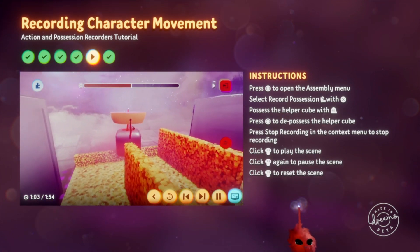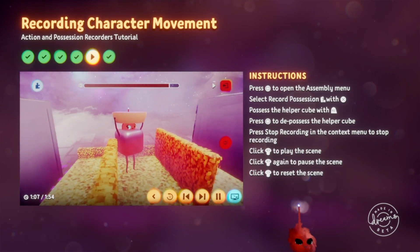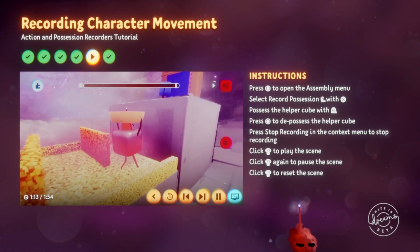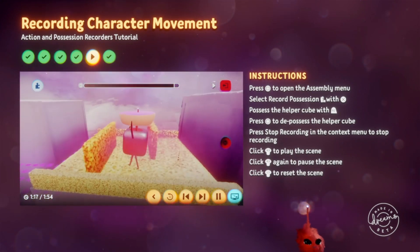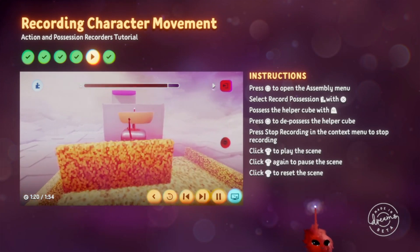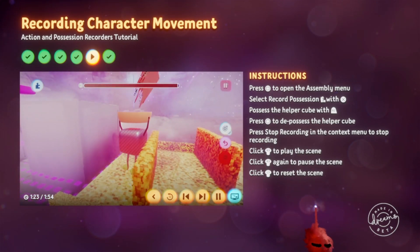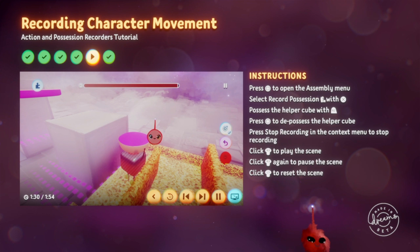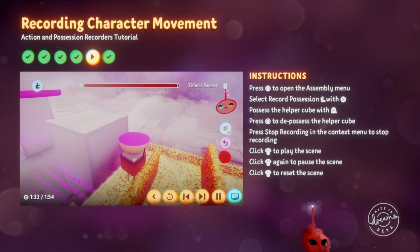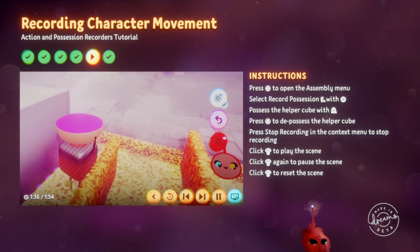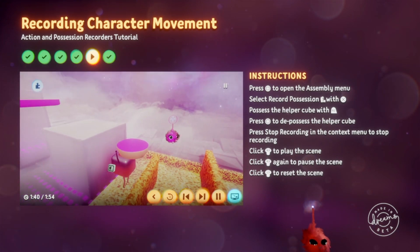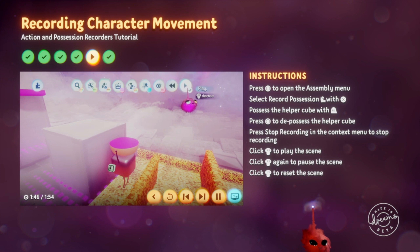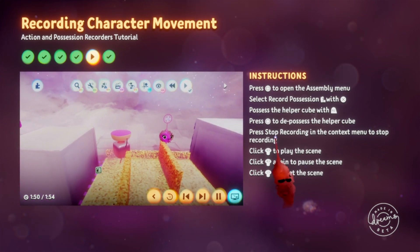Unlike the Action Recorder, the Possession Recorder records constantly, so time will be recorded even when the cube isn't moving. Walk the helper cube around the obstacles. Pause for a moment, turn around, then walk back to where the helper cube started. Starting and ending at the same place will make the animation loop smoothly. Press Circle to Depossess. You'll notice the recording pauses when you Depossess. Select Stop Recording in the Context menu to exit Record Possession. Once you've stopped recording, click L3 to rewind the scene, then R3 to play it back. In the last step, I'll show you how to edit the recorded possession.